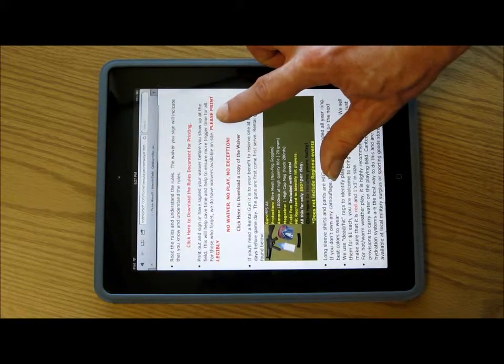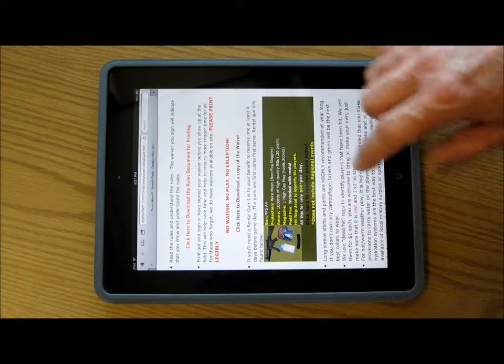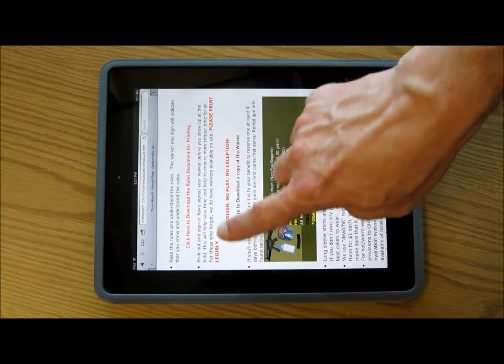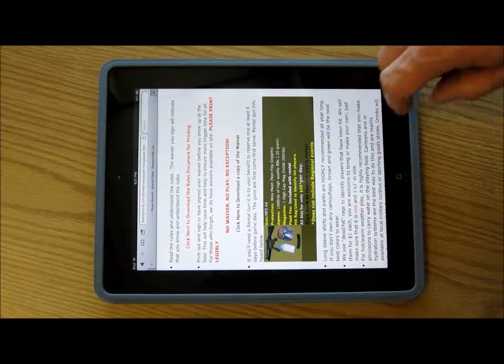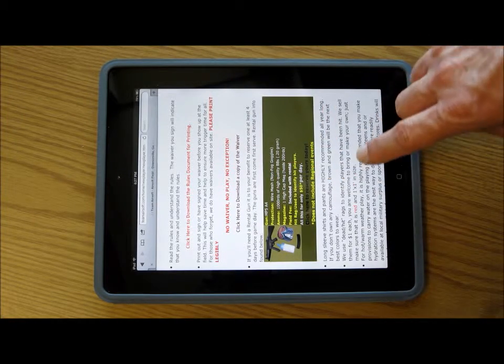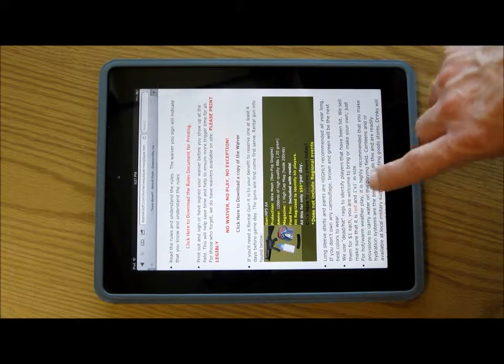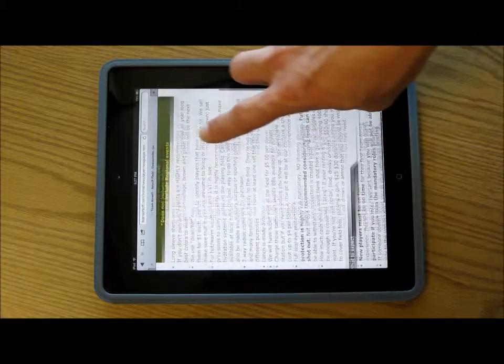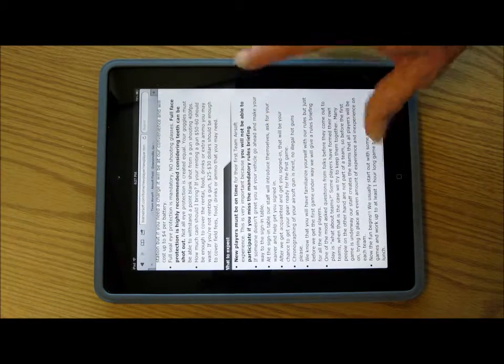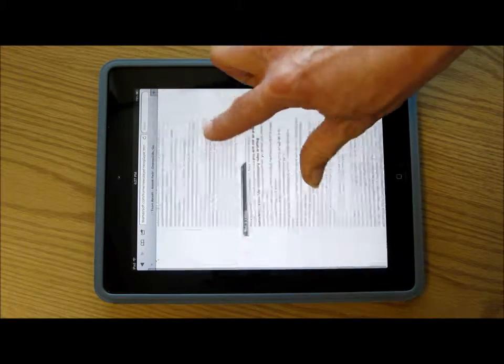What's nice about the iPad is you notice how I make it bigger and the font still looks nice and smooth, despite being larger than what it was originally.